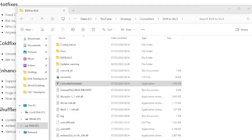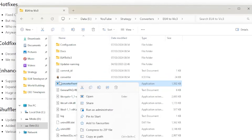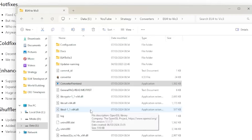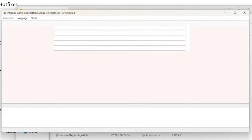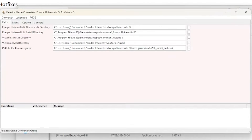Once installed or extracted, open the relevant folder and right-click on the Converter Front End EXE and select Run as Administrator. Your PC may give you a warning prompt here — allow and continue and the converter UI should open. If it fails to open, it may be due to your antivirus; in that case add the EXE to your exclusion list.